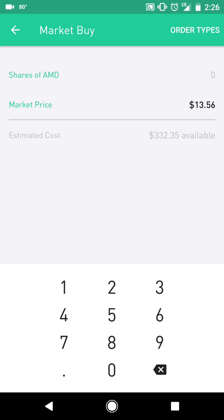Let's say we are trading with a $1,000 account, that would mean our risk shouldn't be more than $10. The difference between $12.14 and $13.56 is $1.42. That being said, I would be looking to buy seven or eight shares in this case for AMD.